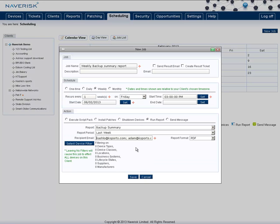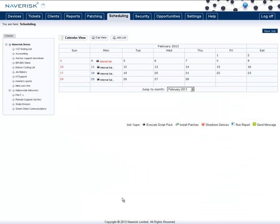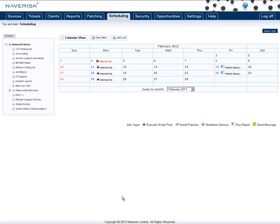In this example I've created below, we have a weekly backup summary report that runs every Friday at 3pm, and automatically sends itself to Cashflow and Adam at KSports. Click save, and that will repeatedly generate that report and send it automatically to that client once a week.